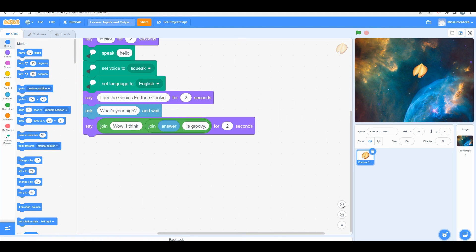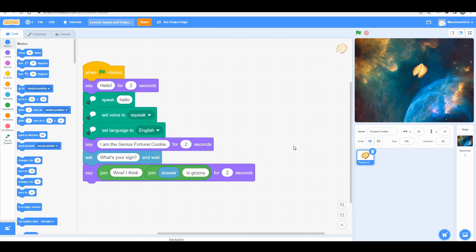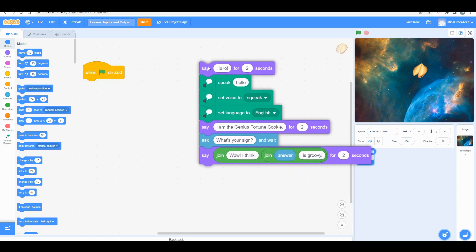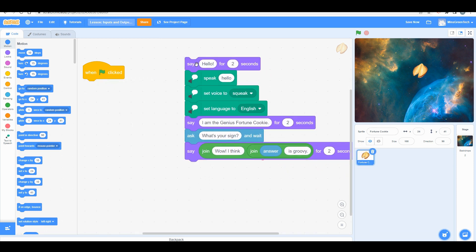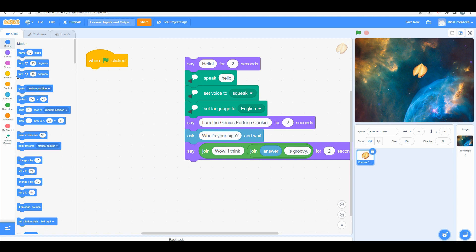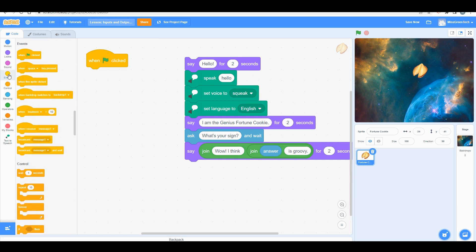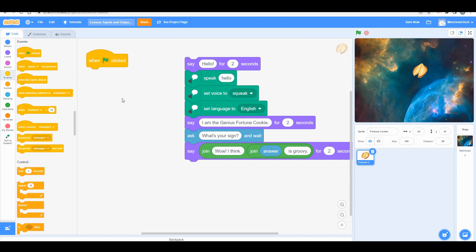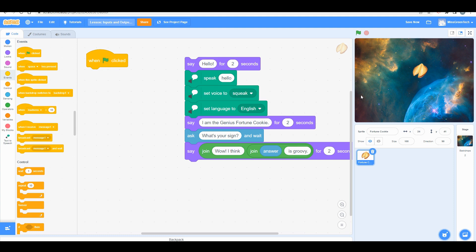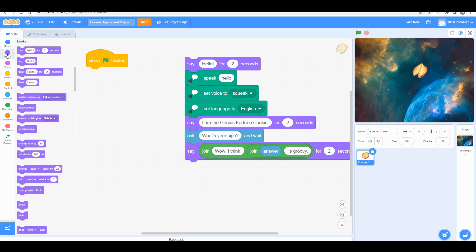I'm going to start from scratch and begin with an event block. Remember, an event block is the command that you're telling the computer to do to start your program. From there, you want your sprite to say something back to you, and that's always a look block.